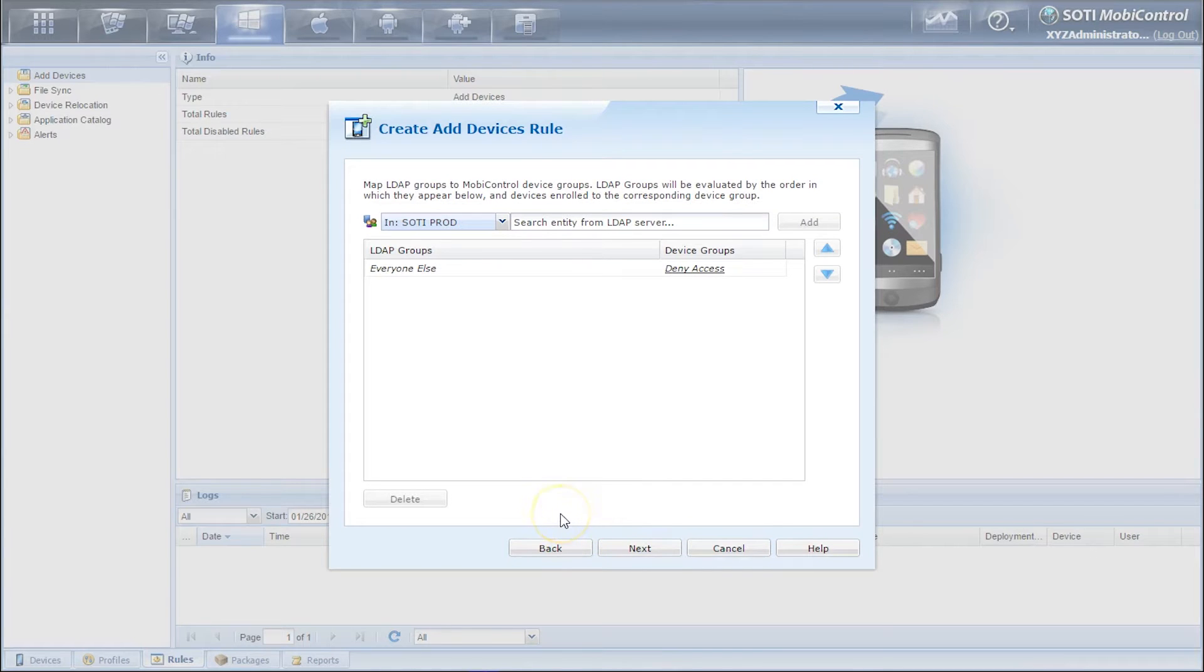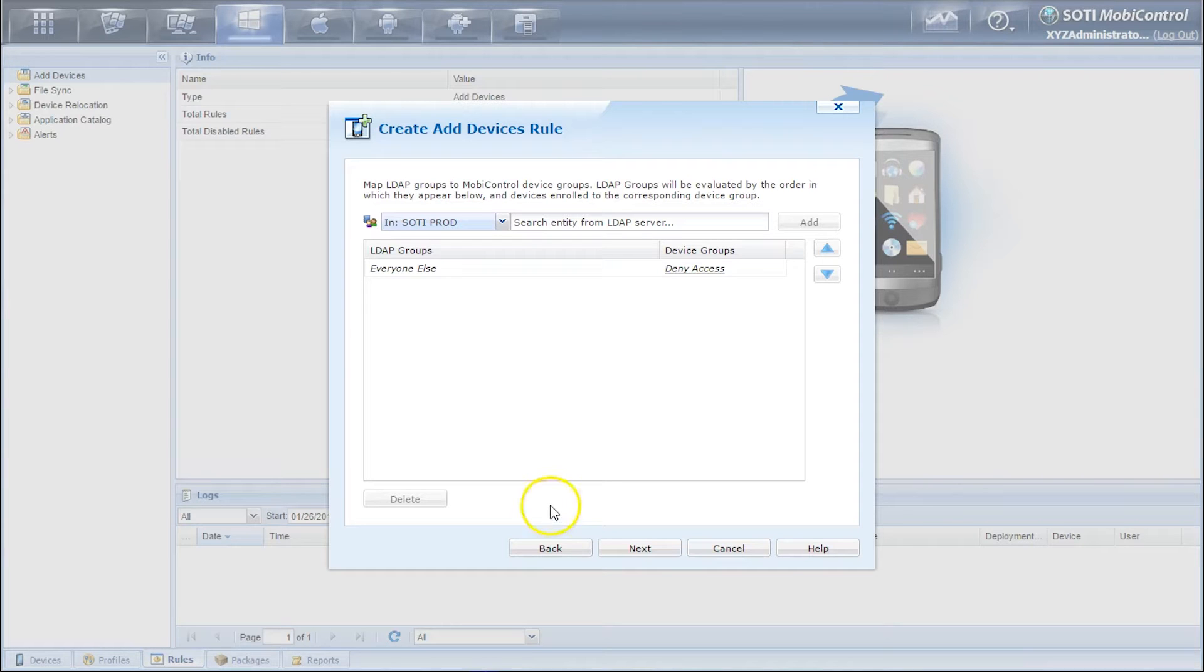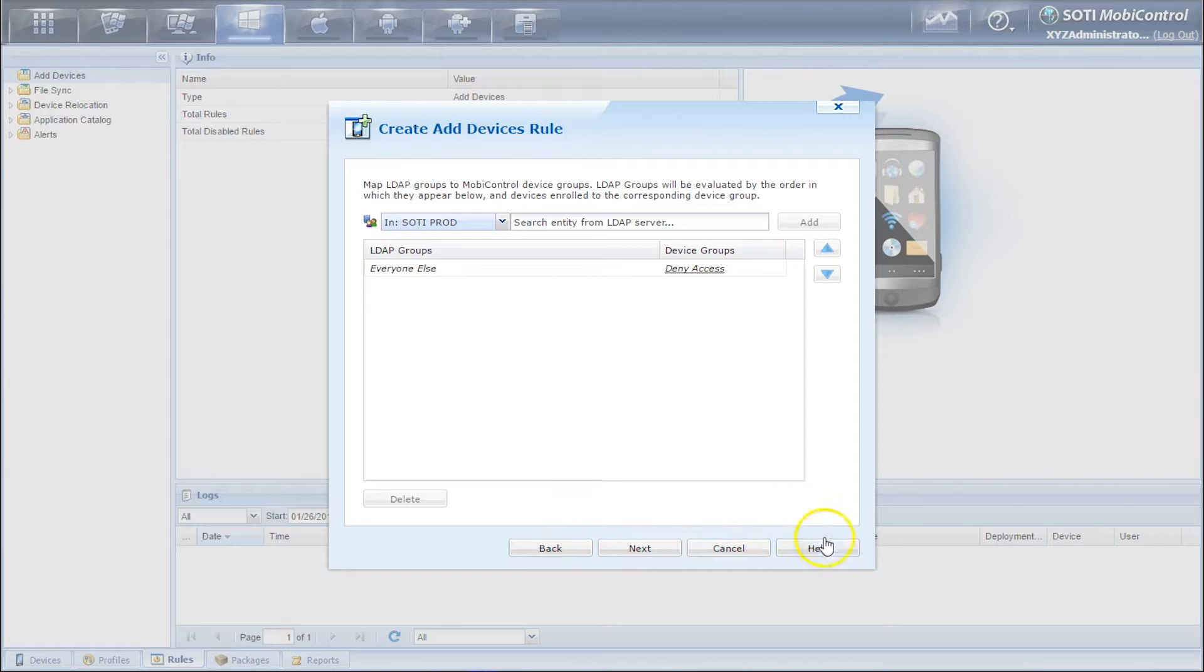In this part here you need to do the LDAP group membership. So with an LDAP group membership you need to set up LDAP on MobiControl and through this you can assign devices based off of certain user groups in your LDAP. If you require assistance on this, please click on the help button.